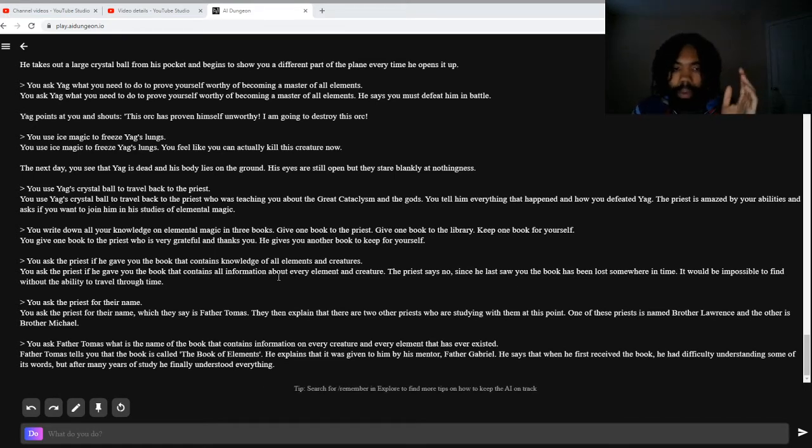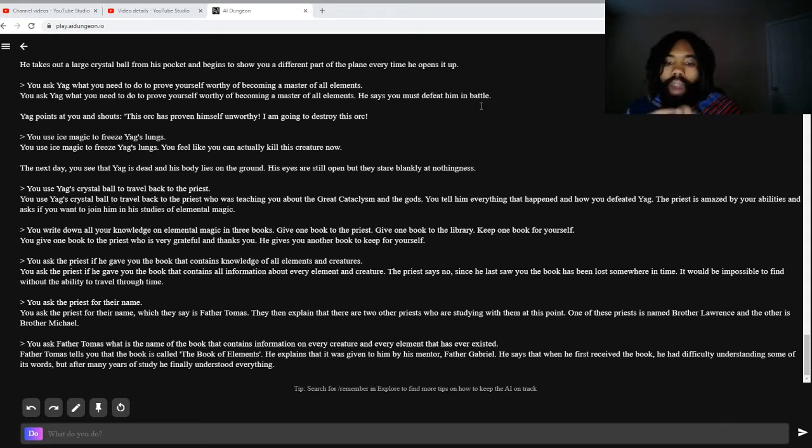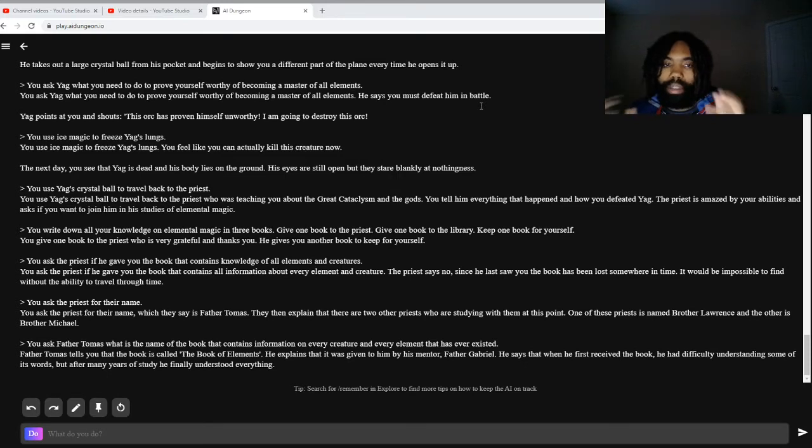But without further ado, let's hop right in and let's start trying to theorycraft and find answers to these many mysteries.